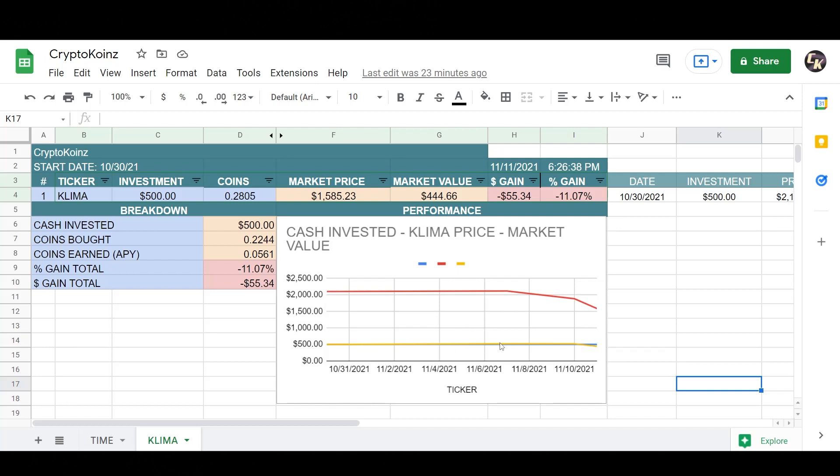You can see here that the graph is descending here on the price action from the moment that I bought it. And basically the Klima price and the market value of my part of this position is here pretty much flatline. And now you're seeing my market value of my position go slightly down. So you can barely see it here. I've earned so far 0.0561 coins. And here are my gains. Negative 11%, negative $55.